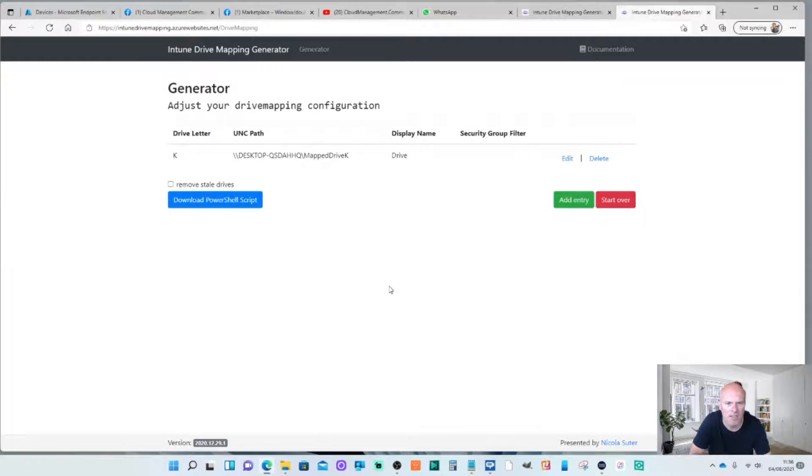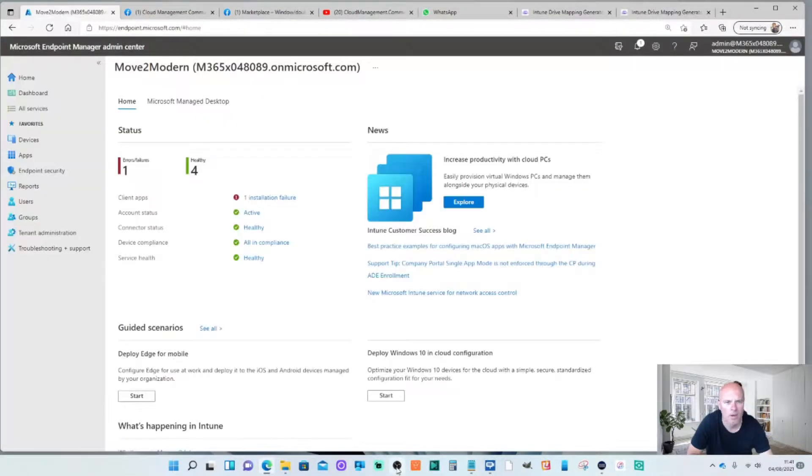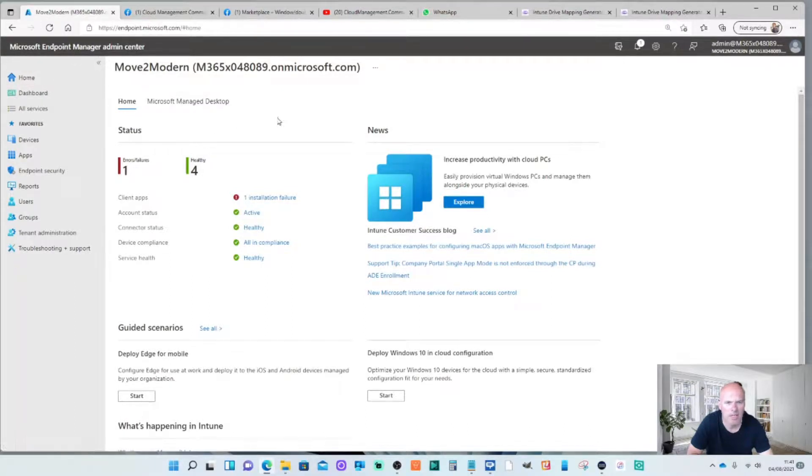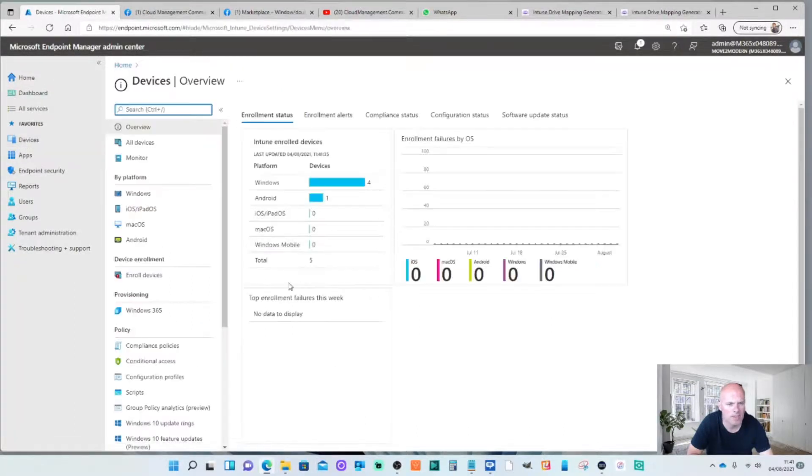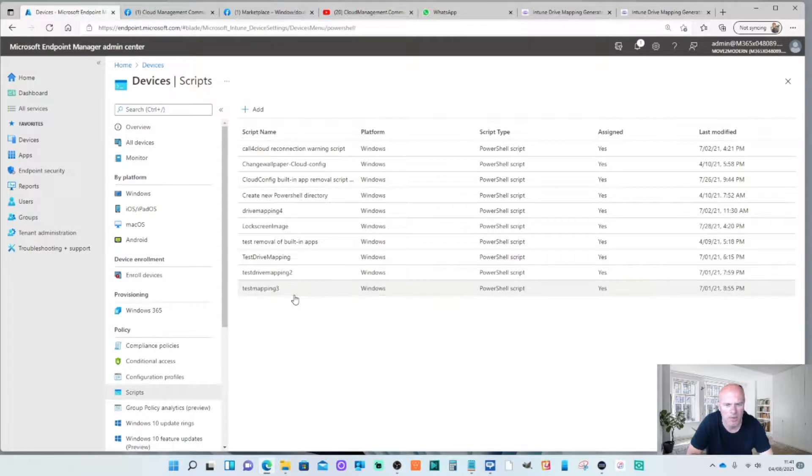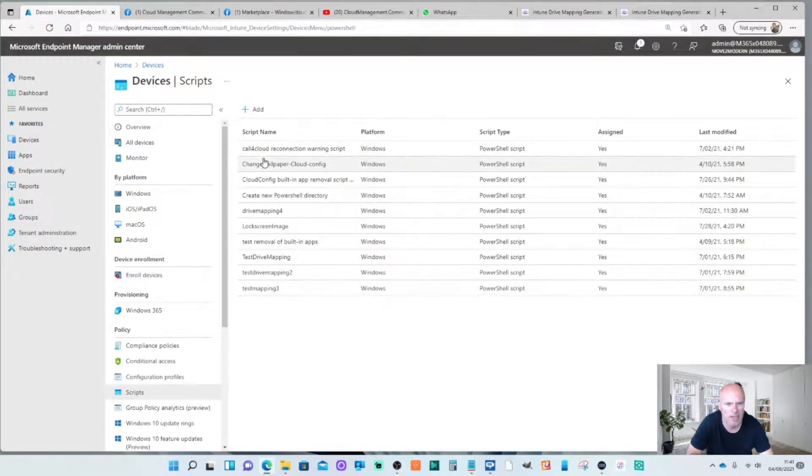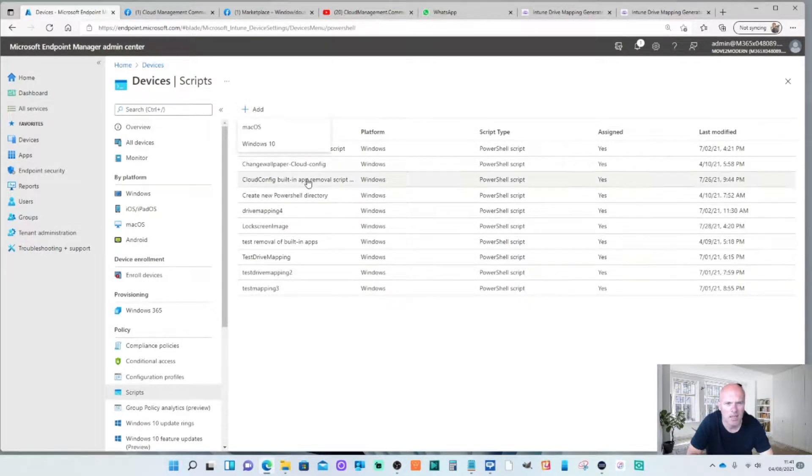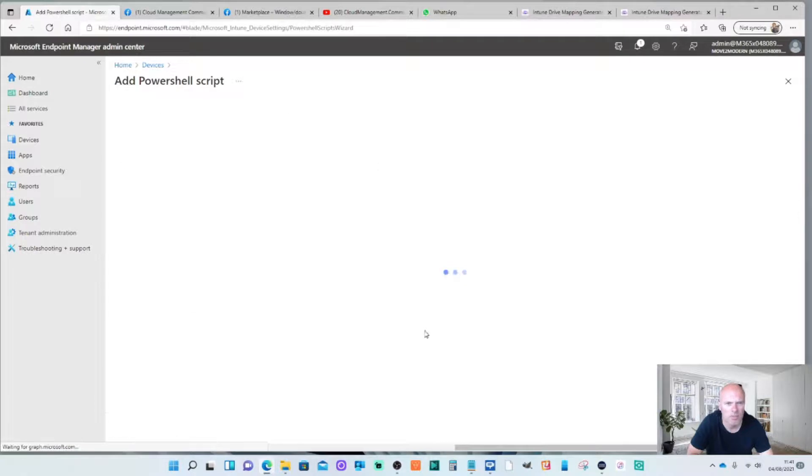Okay so let's head over to Microsoft Endpoint Manager. I'm in my Microsoft Endpoint Admin Center here. If I click on devices and then go to scripts. You'll see there's a few here that I've implemented previously. But we're going to start this from scratch. So I'm going to add a script. Choose Windows 10.